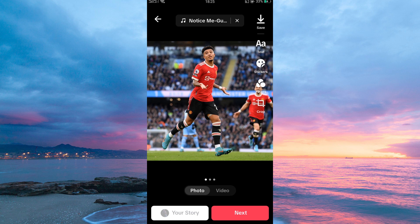Choose photos that are high quality and well lit. Use a variety of photos such as selfies, group photos, and landscape photos. Arrange the photos in a logical order. Add music that is upbeat and fun. Use text to tell a story or share a message. Add effects to make your video more visually appealing.